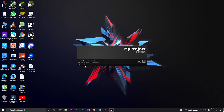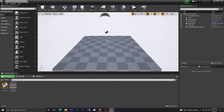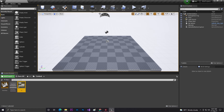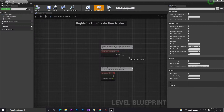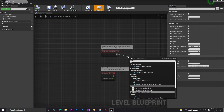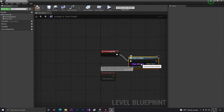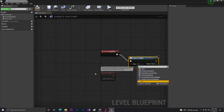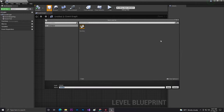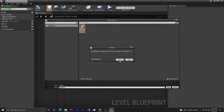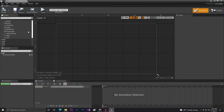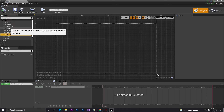Our project is now open. We need to create a login system. Let's create a User Interface widget called 'UI'. Then in the Level Blueprint, let's use Create Widget and then Add to Viewport so our UI is displayed on screen. Our UI is now connected. Click Replace on the confirmation dialog. Our UI is set up and we can use it.